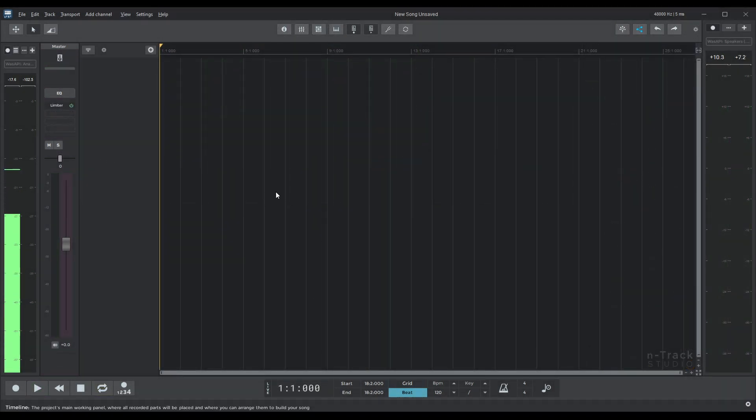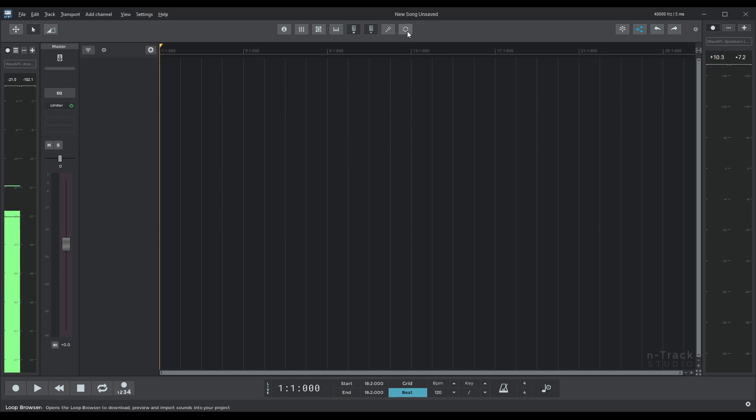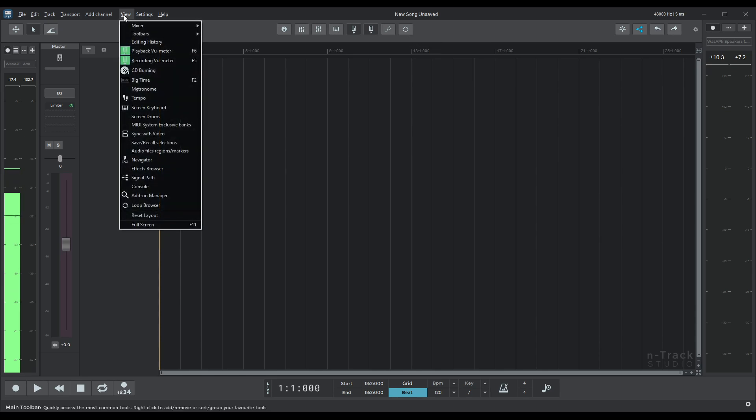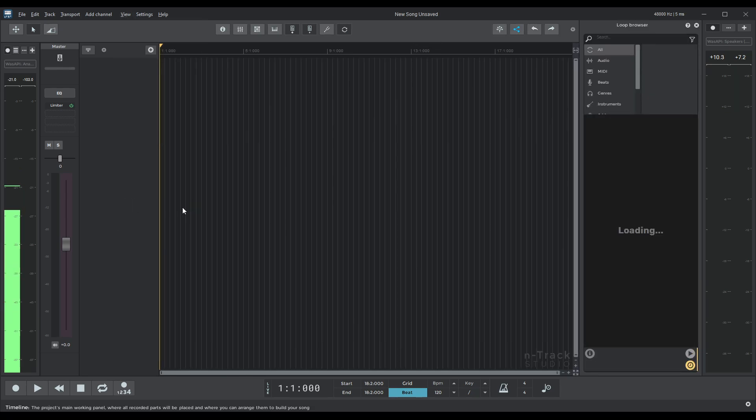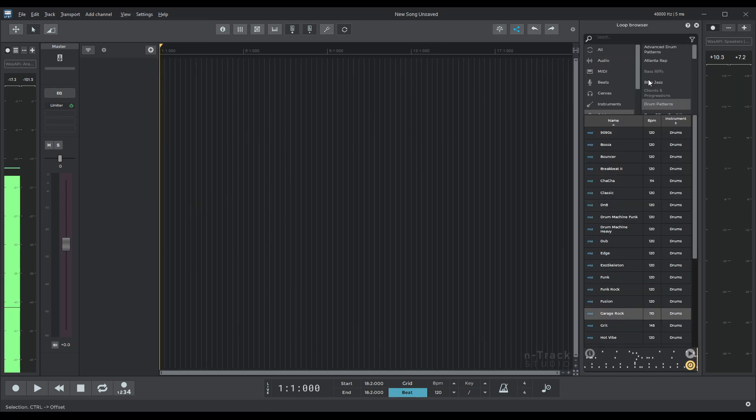So first thing first we want to open our loop browser. You can either click here the icon loop browser or you can go into view loop browser and there we go. It opens on the right and it's opened all our fantastical loops.